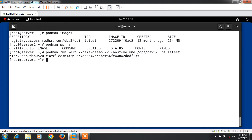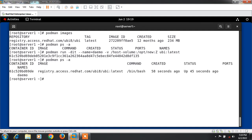Now if I run podman ps -a one more time, you can see that we can find one container named demo is running successfully. Now time to check whether it's successfully mounted or not.